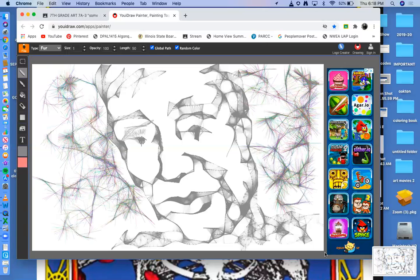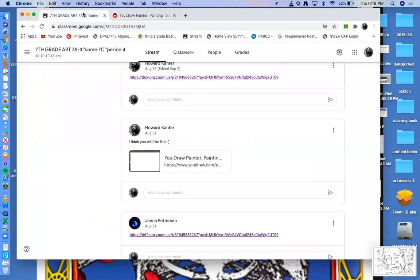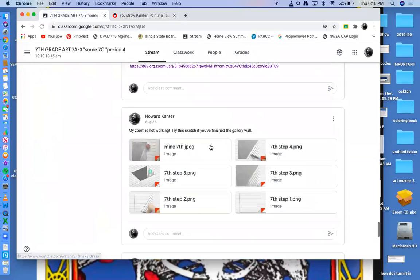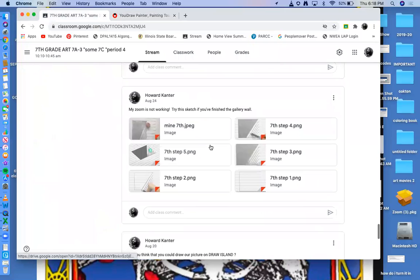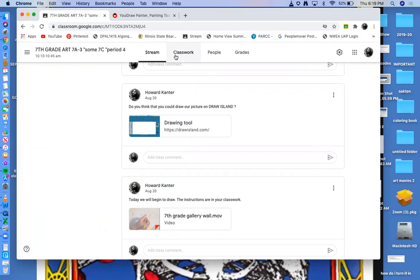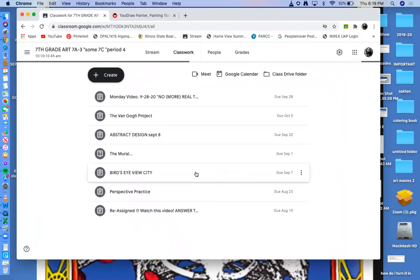And that's it. So you take a look. You take a look at the drawing programs. Take a look at UI draw, or I think a little further down is the draw island. And that's where we're at. So have a good morning. Do your work. Check on classwork. See of these assignments, what you might be missing. And I'll see you on Monday.